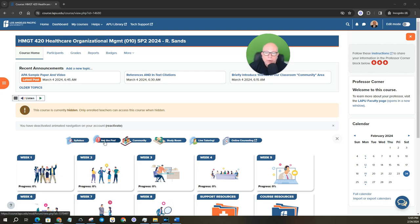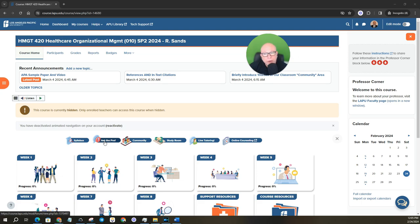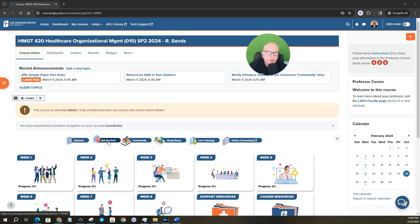All right, then we have Ask a Professor. You can always post a question here if you have a question for me. Really the best way though is to just email me with your LAPU email address. I have it on my phone and so I get it all the time. Sometimes on Ask a Professor, I don't always see that. So really the best way is just shoot me an email.